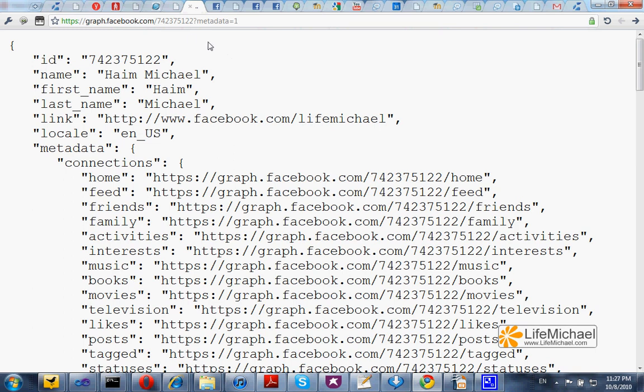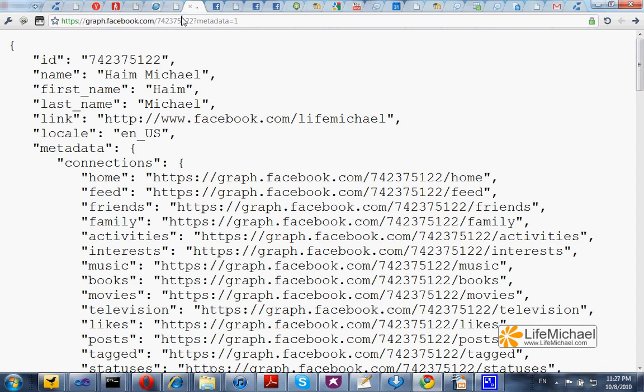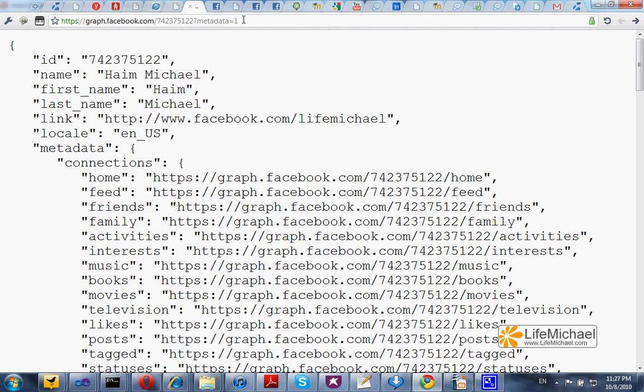Trying to access a URL address of this pattern that includes the ID of a specific object in the Facebook graph. This includes adding a query string with the field metadata and the value 1. All that returns a JSON file that includes detailed information about the object. This is its ID.